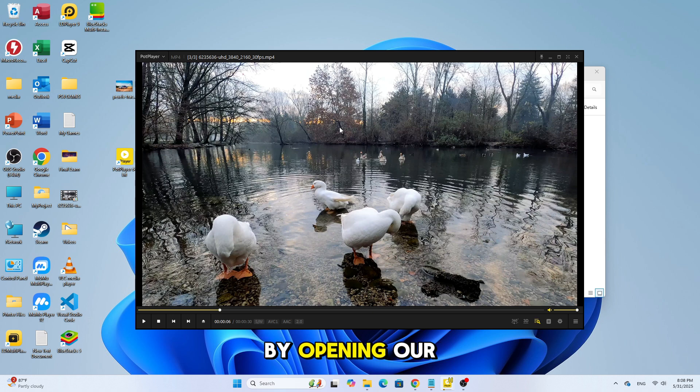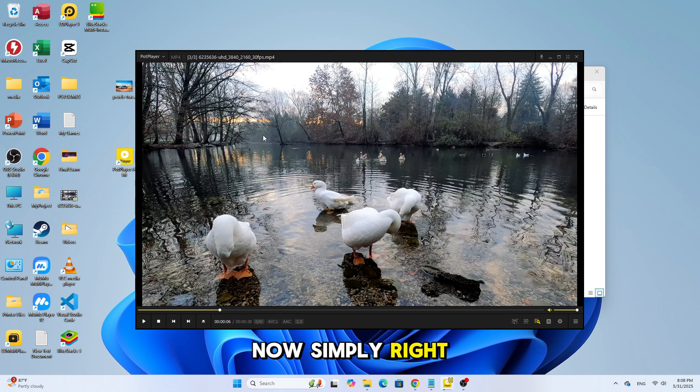First, let's start by opening our video in PotPlayer. Now, simply right-click on the screen.